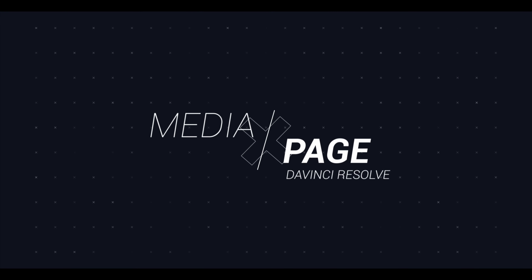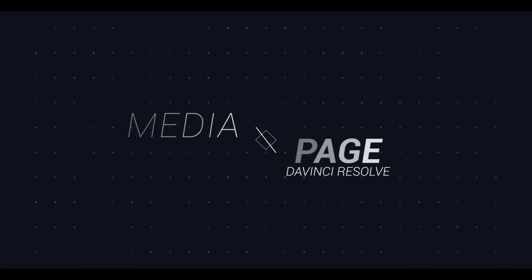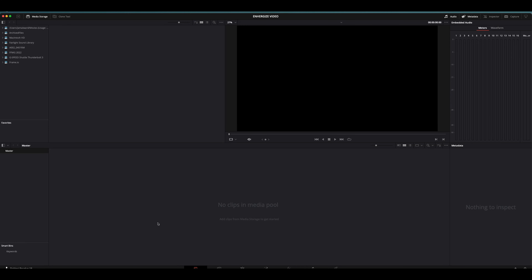When you first open DaVinci Resolve, there's a lot of things going on, but it's not as complicated as you might think. The media page is a simple way to locate and import your media that you want to use in your project. It shows you only what you need to see and makes it easy to organize. All we really have is our folders and our drives for our computer over here, a previewer, and our media pool where we put all of our clips once we import them. And if you need to, you'll see your metadata over here as well.